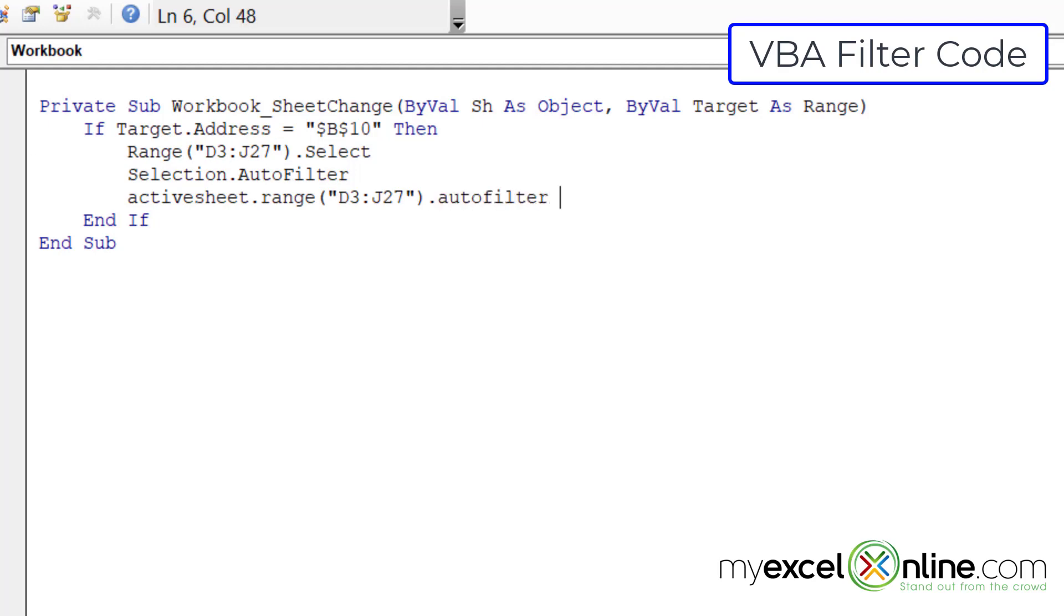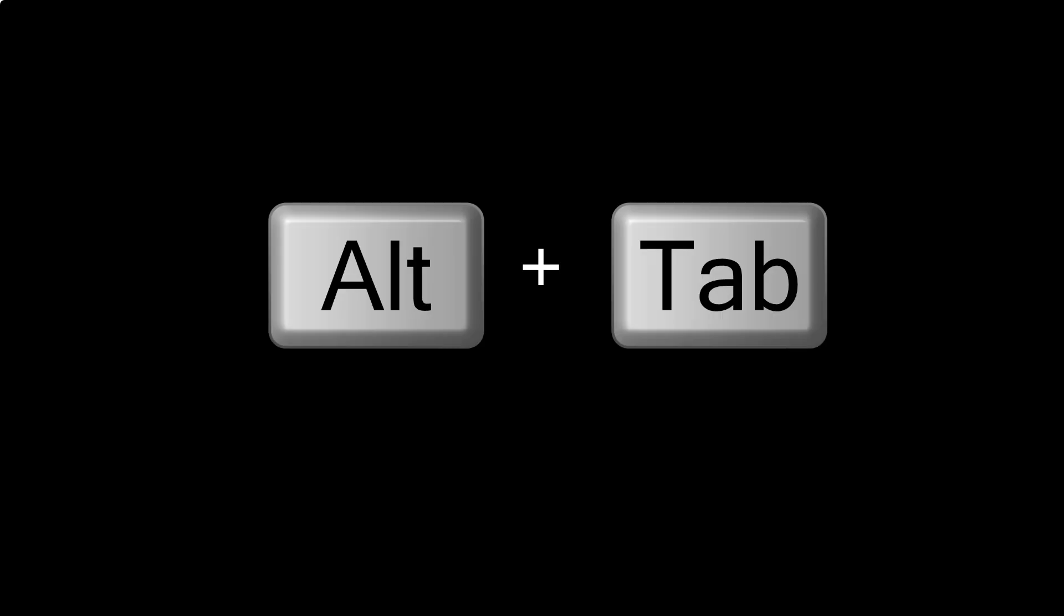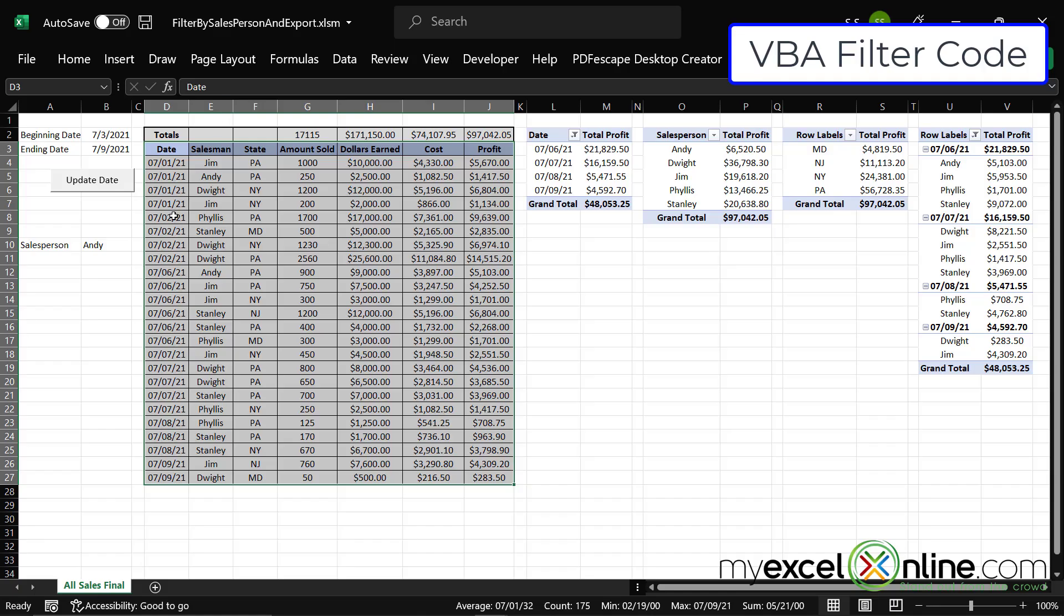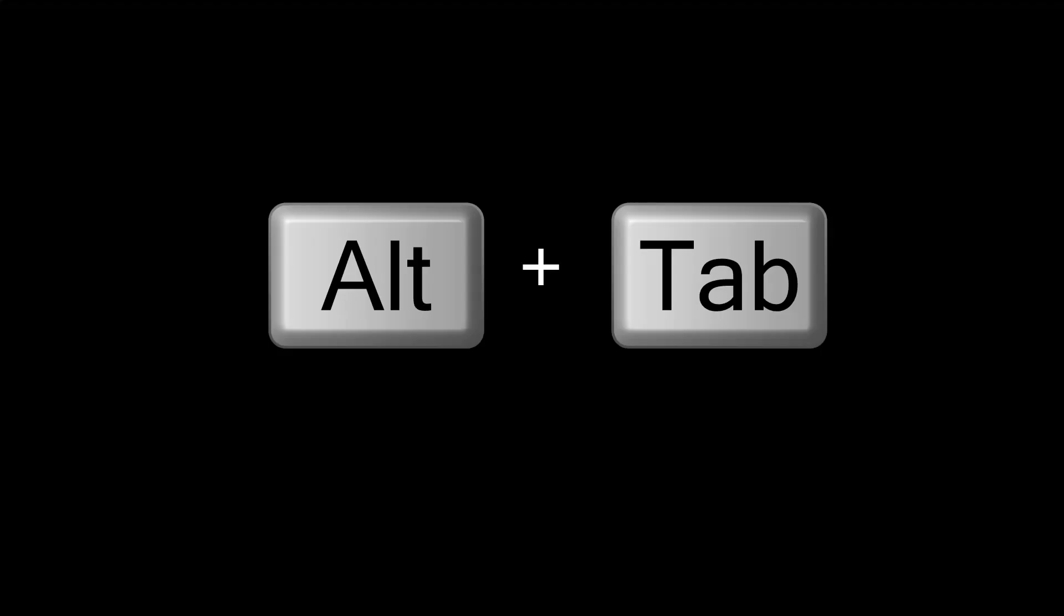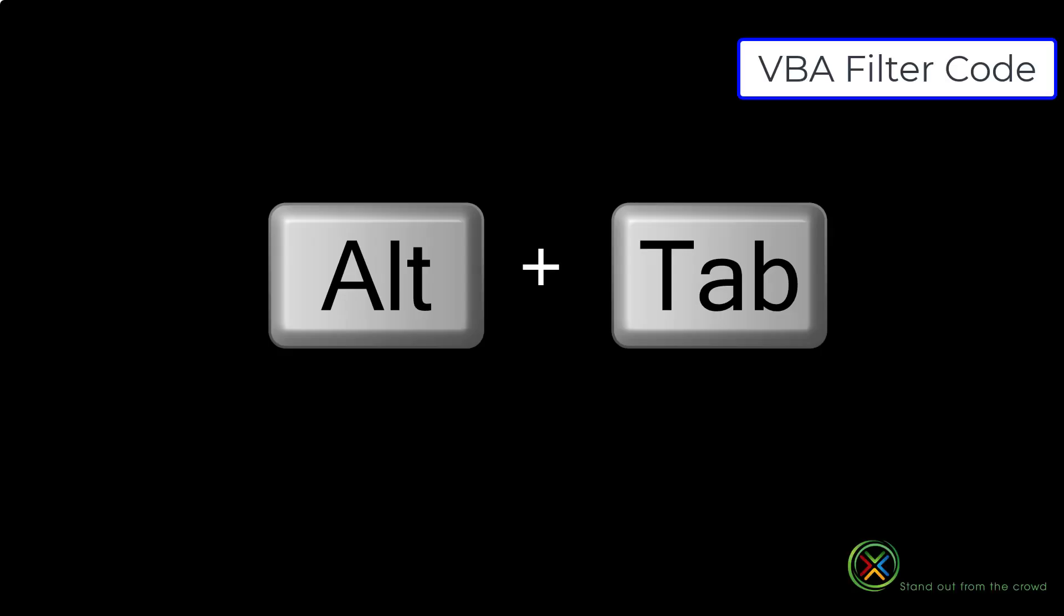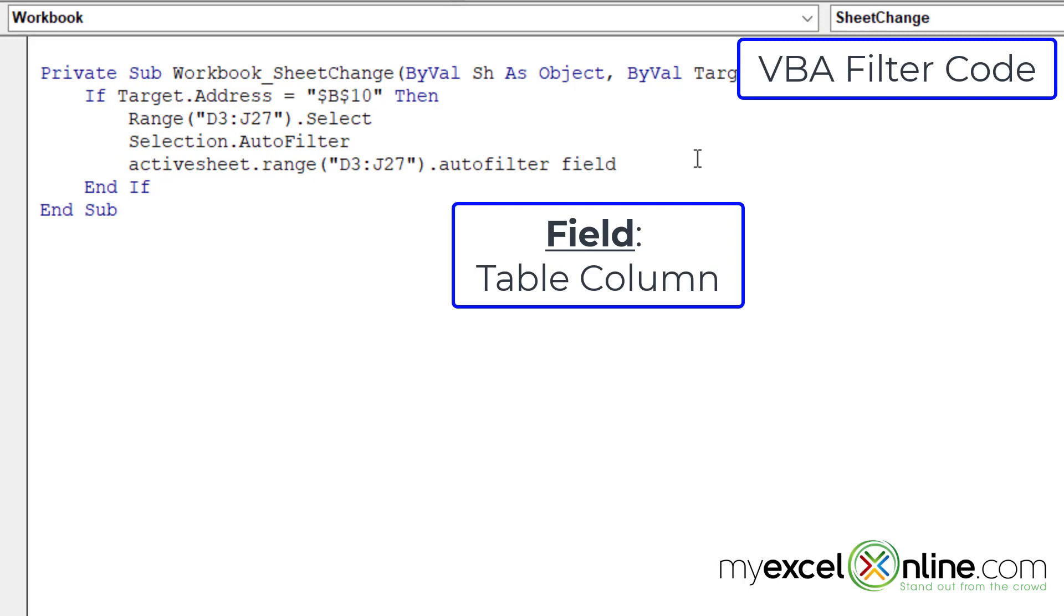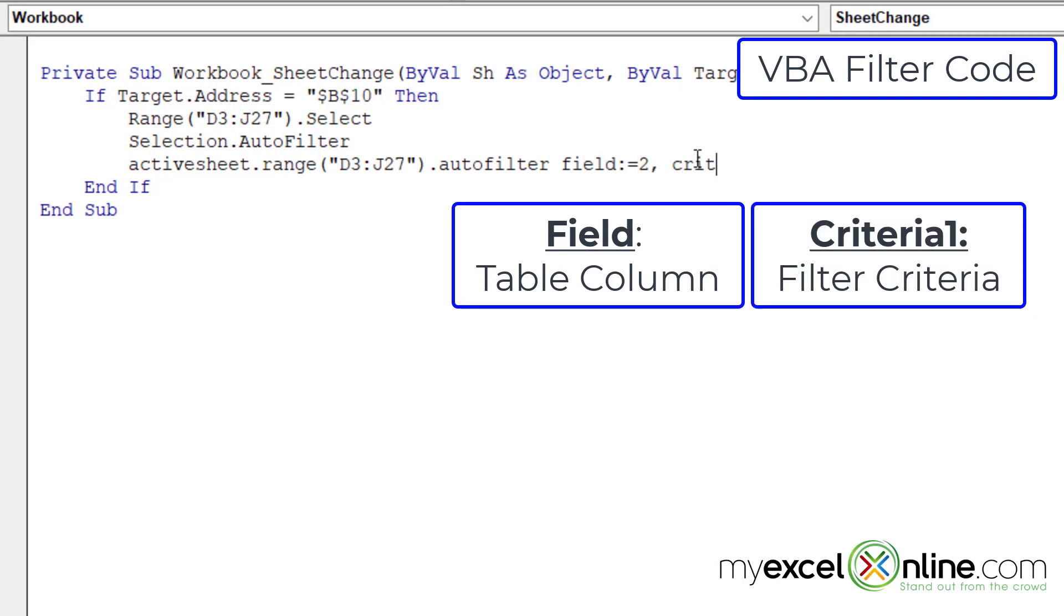The first argument I need to put in here is which field do I want to filter? So if I alt tab back to Excel, you will see that I will want this second column because that's where my salesman is located. So I'm going to alt tab back to VBA. I'm going to type field colon equals two with a comma,